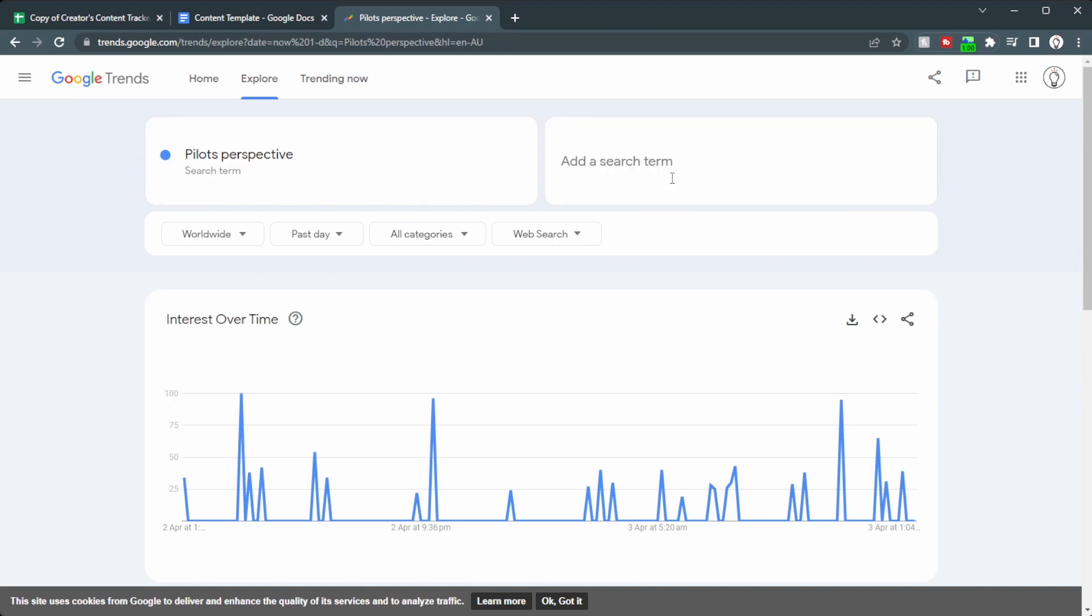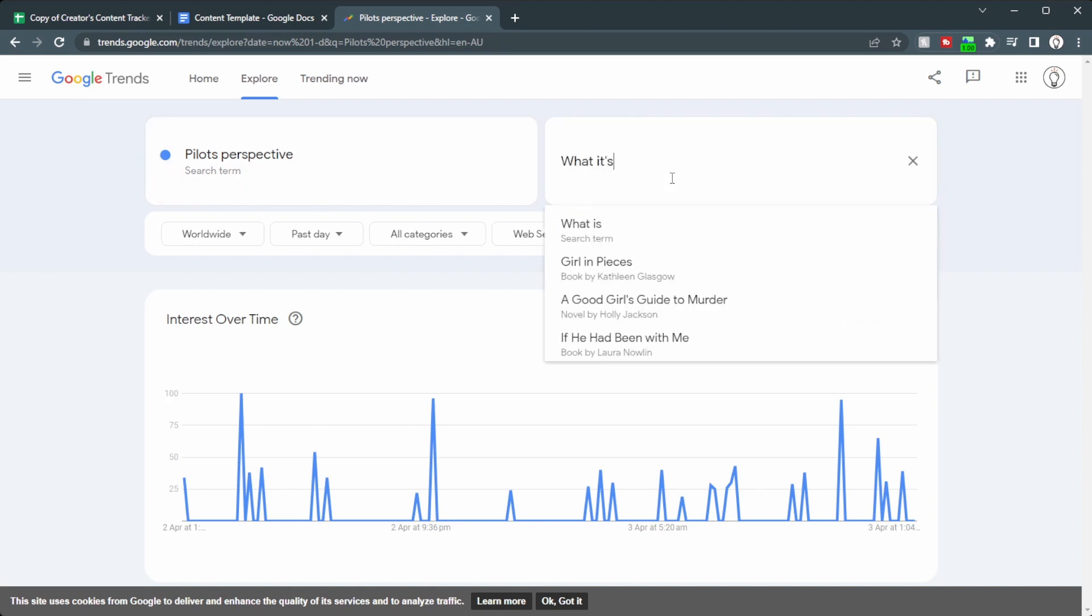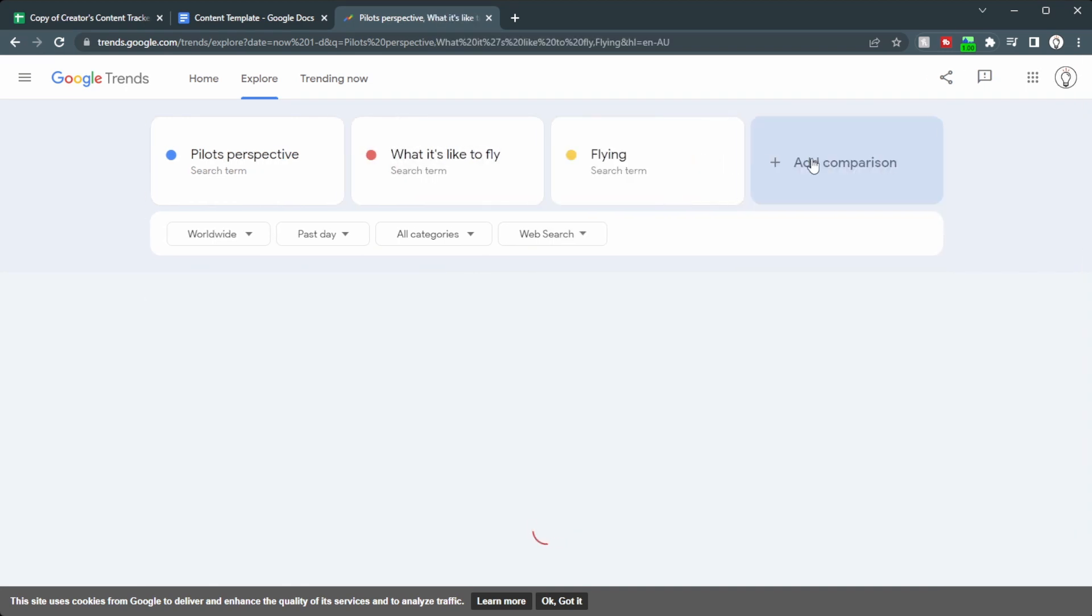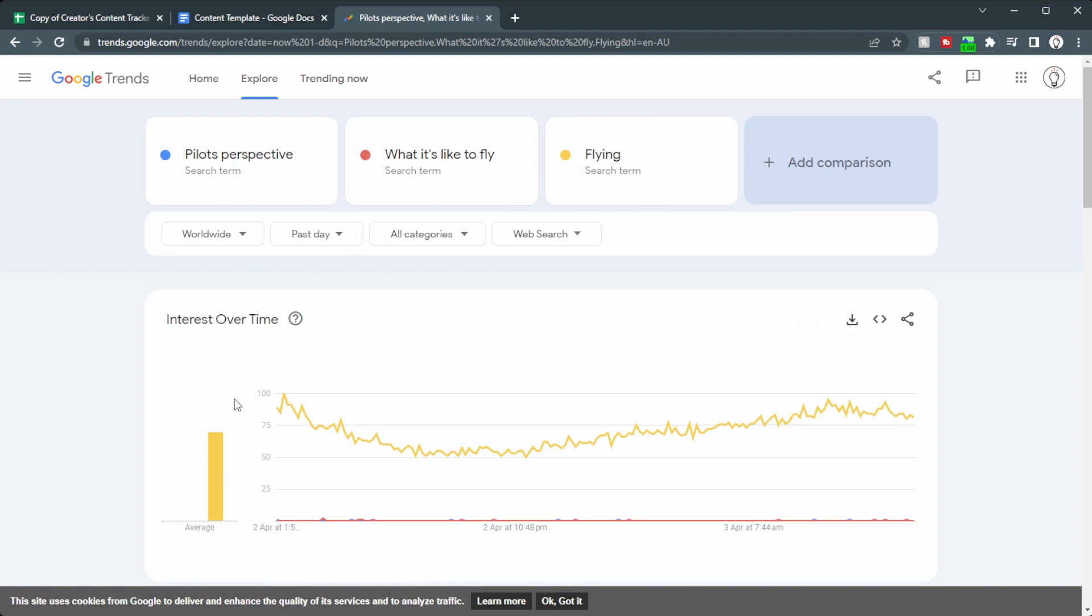So let's add in a different search term. Let's go with what it's like to fly. Well, that's even worse. Let's add in here, flying. And you can see now we actually have a good graph. The other two way down here.